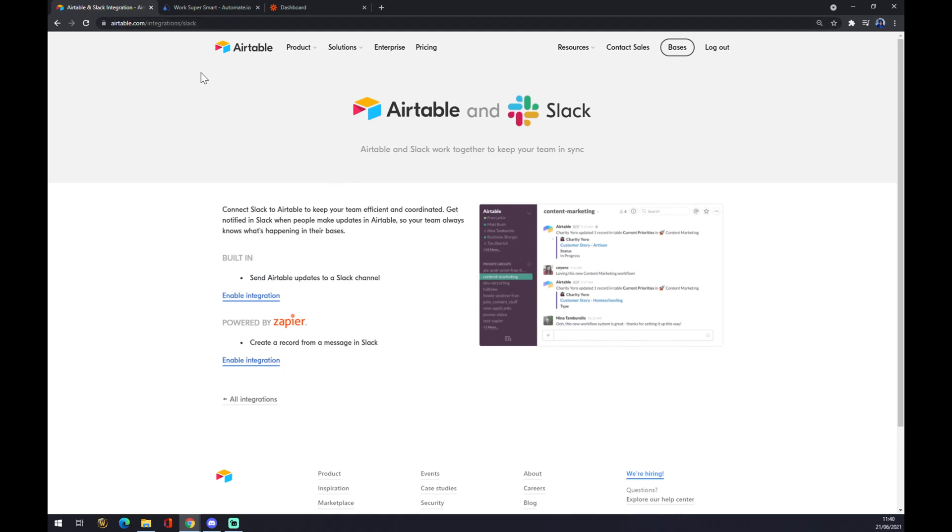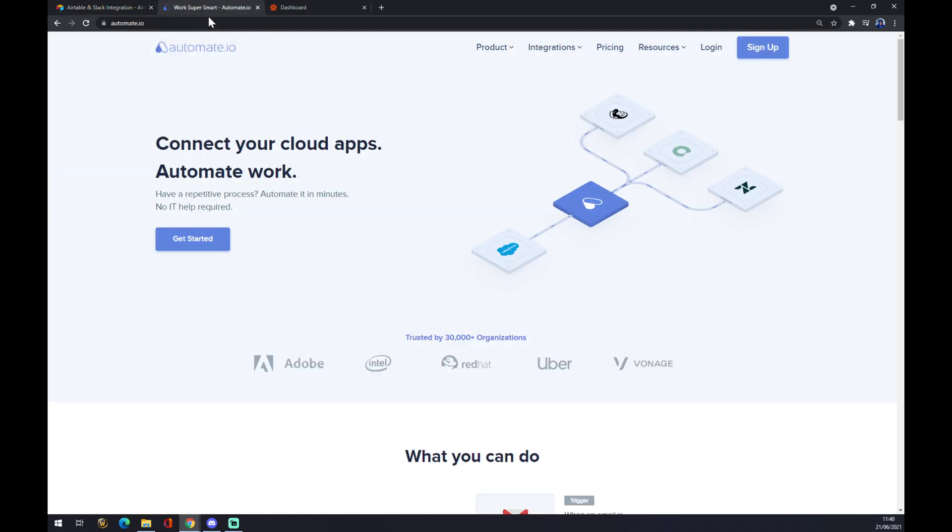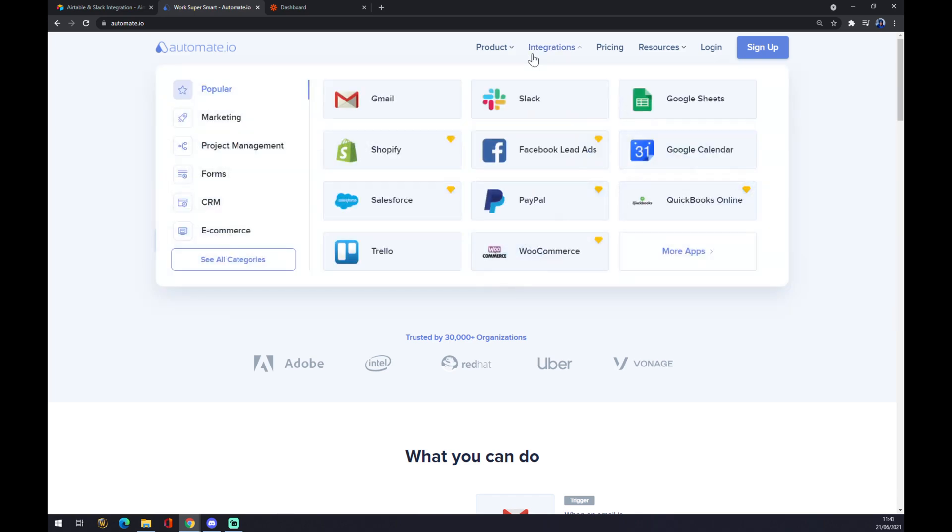The second way how we can make this integration happen is through automate.io. You'll find the link in the description down below. We also want to go to the top left corner of automate and we want to go to see all categories.